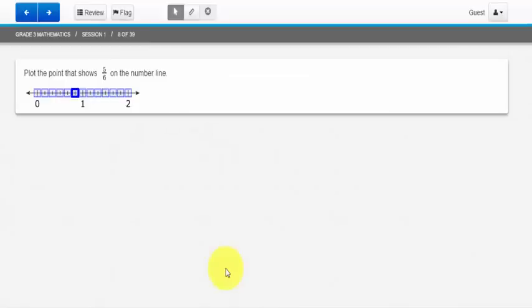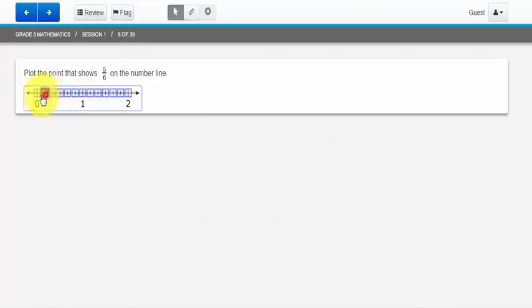This next question is asking me to plot the point that shows 5/6 on the number line shown here. If I want to plot a point, I simply just click where I think the point should appear on the number line.